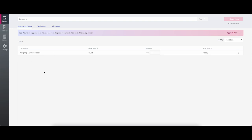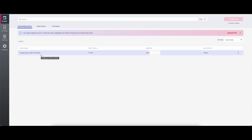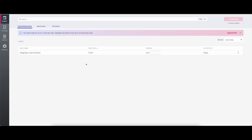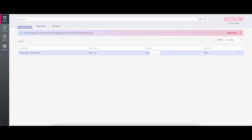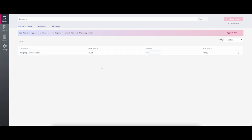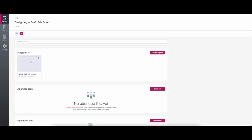You're going to create an event and just give it a name. I named this one 'designing a craft fair booth,' and it'll ask you to put a date in because it's going to eventually have a list of events you've done. For this purpose, the event date doesn't really matter. Then it's going to ask you for a diagram — that's the hall layout. Since we don't have a hall, we're just going to go with a blank layout.